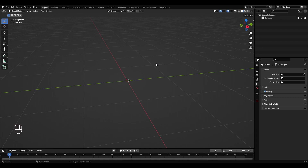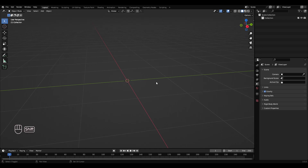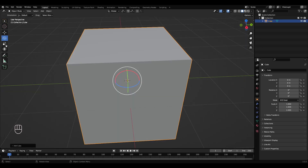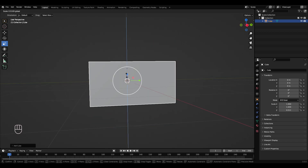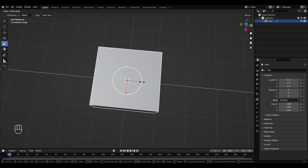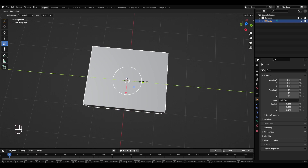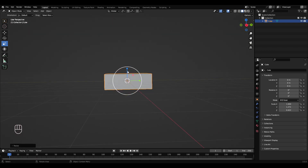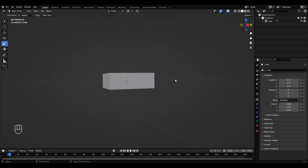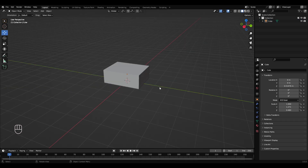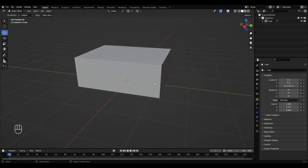Okay, so we're going to make a retro radio. Press Shift+A, get a cube, scale that down, and scale it on the wire a little bit. Okay, so there's our base shape.